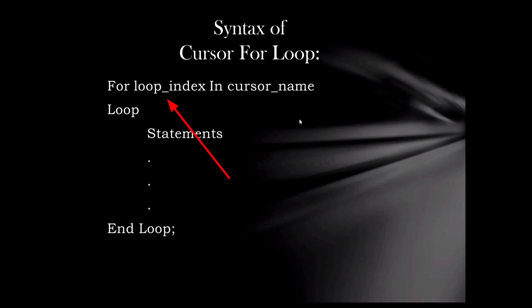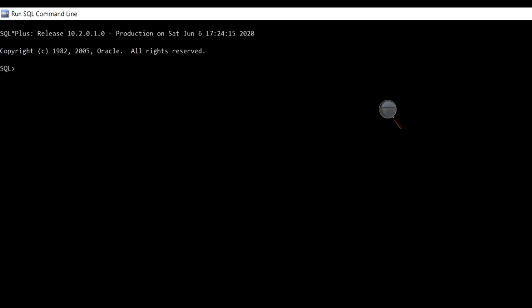Here, the loop index is a row type record variable which will hold the value returned by the cursor. This will be clearer if we look into an example.